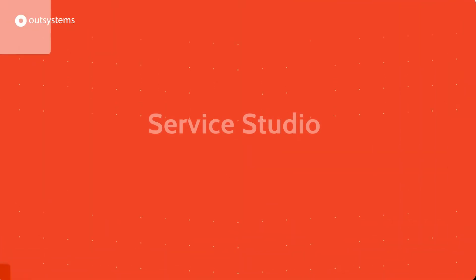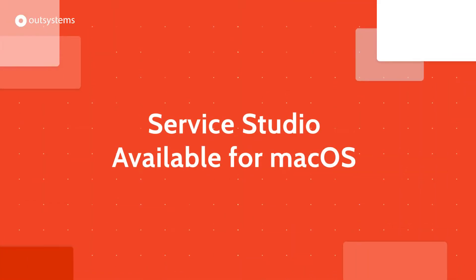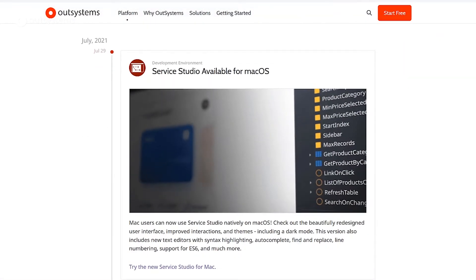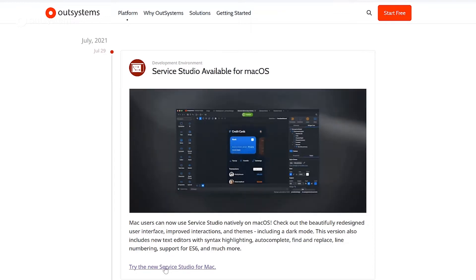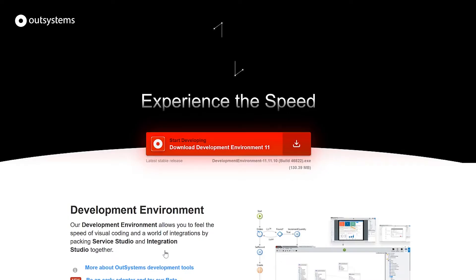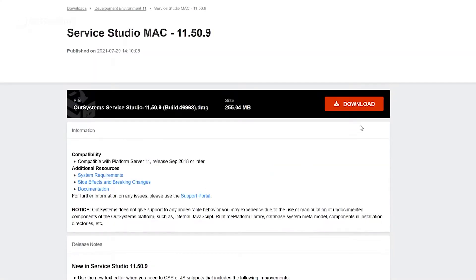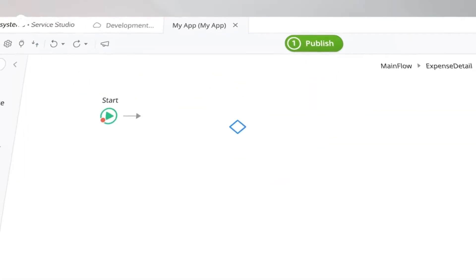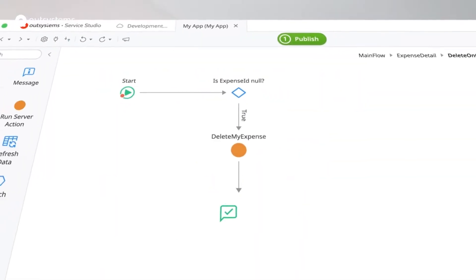These two updates are pretty much impossible to have flown under the radar, but just in case. We now have the Mac IDE available for everyone — go to the downloads page if you're a developer that uses macOS. You no longer need to use VMs to get your OutSystems development work done. You can use Service Studio native for macOS.